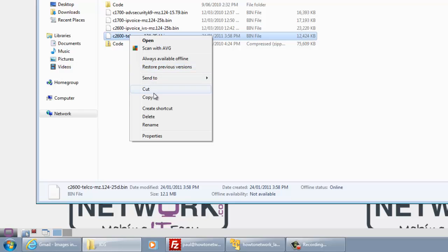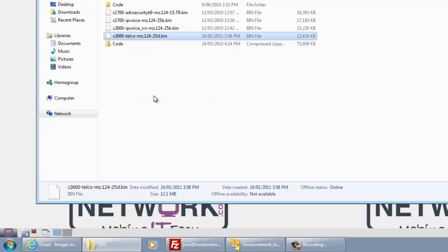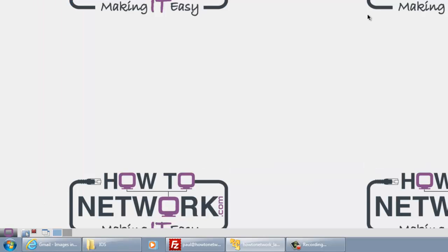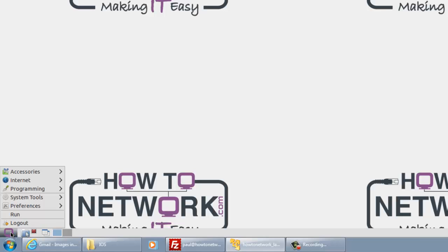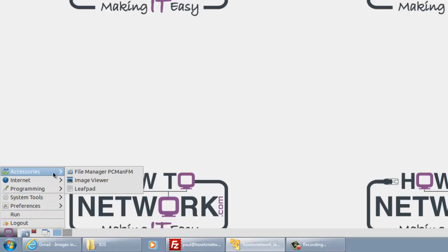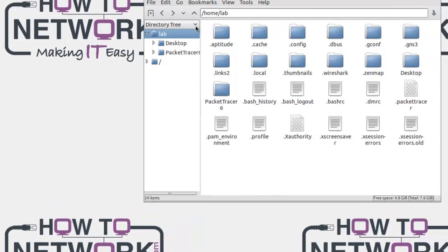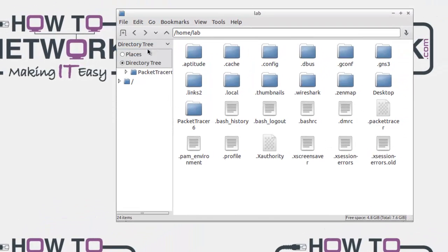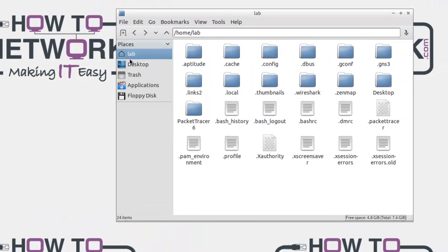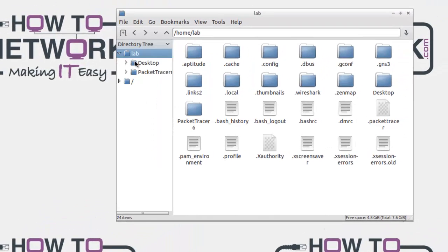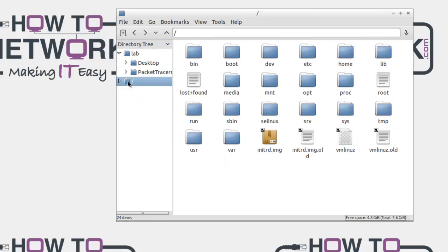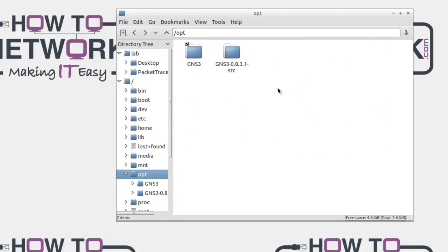Just for this example I'm going to copy a 2600 image and then go back to my virtual machine, click on the icon of the monitor, and click on file manager. Then I want to make sure directory tree is ticked at the top there, the radio button, and navigate to the opt folder.